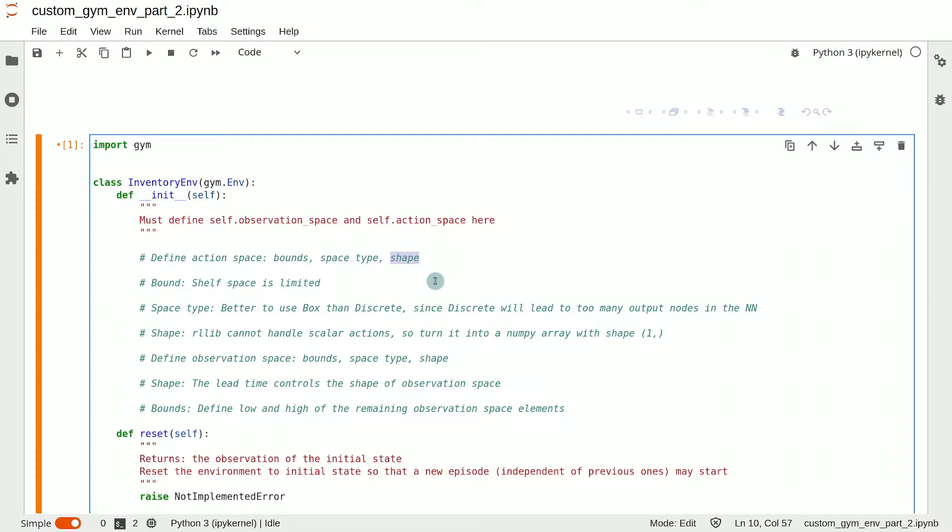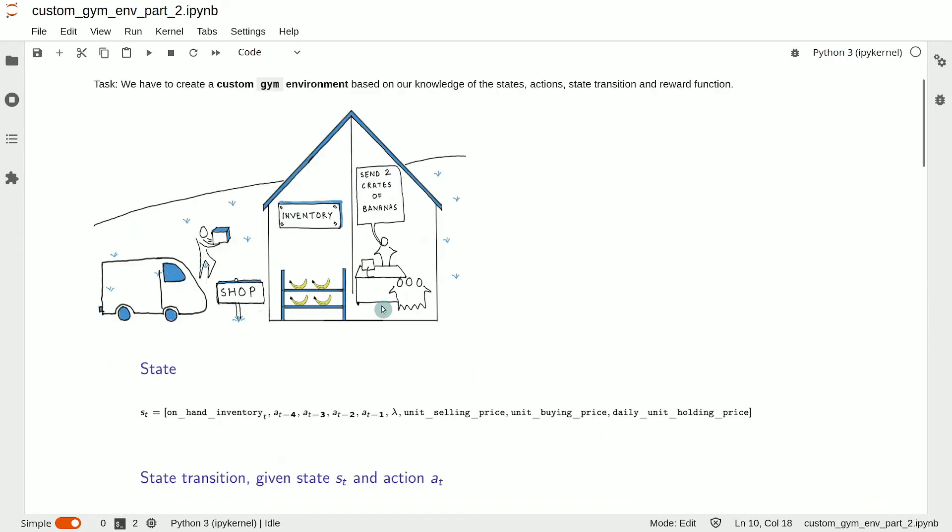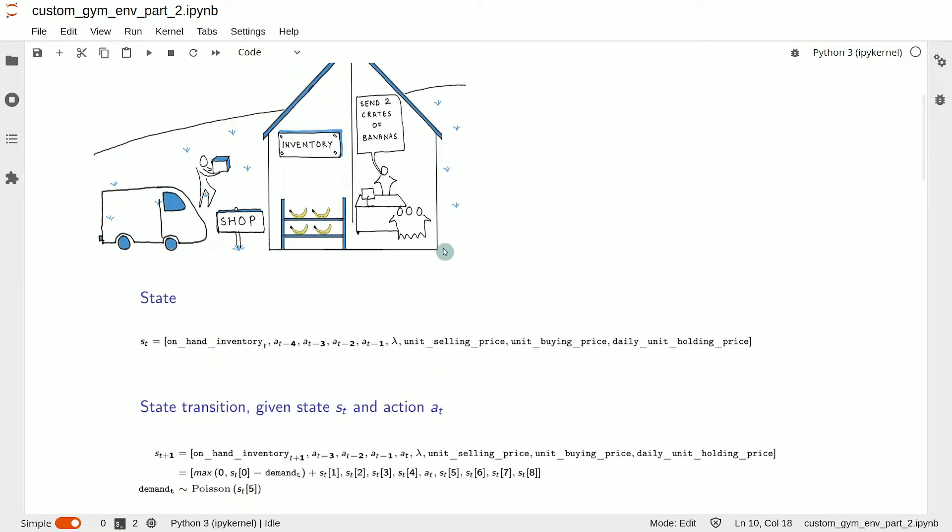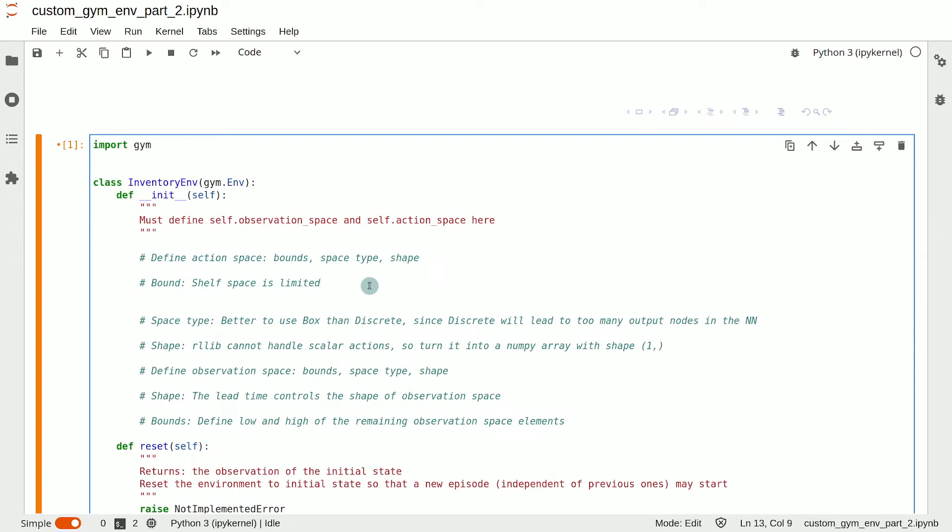So, let's make these decisions for the action space for the inventory management problem. First, the upper and lower bounds. We know that the action is the number of products ordered on a given day. So, the lower bound is certainly zero. The upper bound is the max capacity of your storage because we shouldn't order more than we can store. Let's say that the max capacity, which we represent as self.max_capacity is 4000 units. That would be then the upper bound.